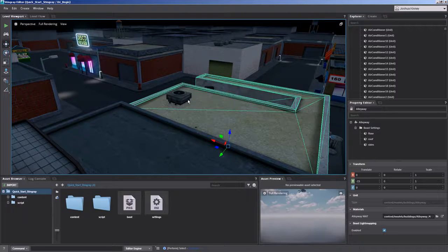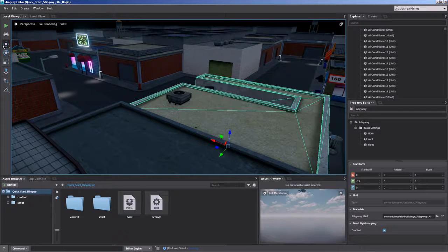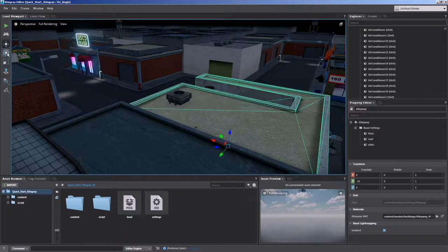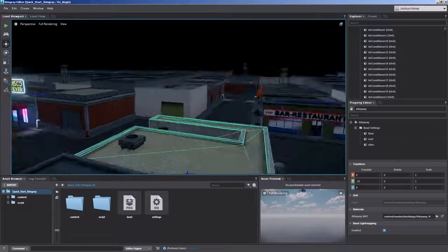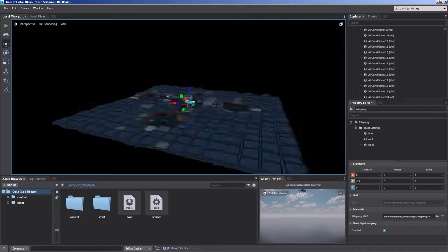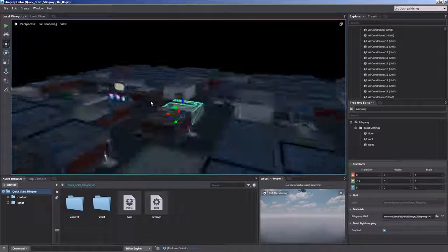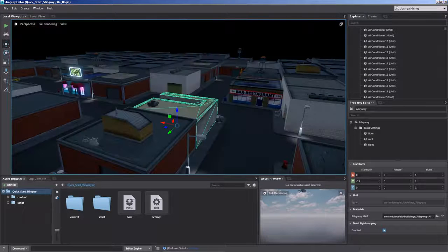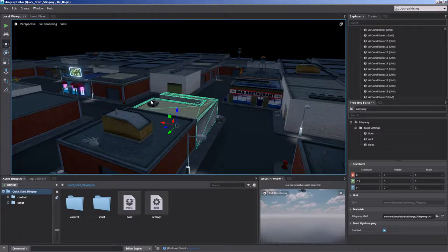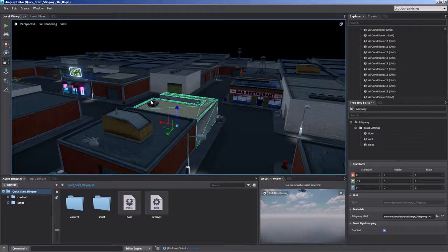Now object manipulation is using your transform tools. So your move, rotate and scale tools. You can access those tools by pressing the keyboard shortcuts of W, E and R.